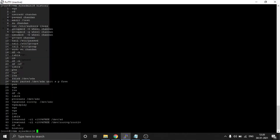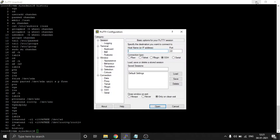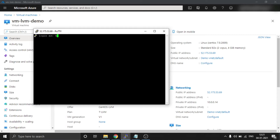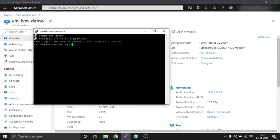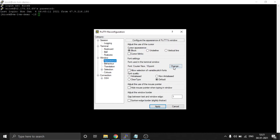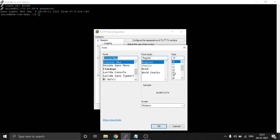I am generating a new session for login — opening it and giving it the name 'kiosk'. Passing the password now.